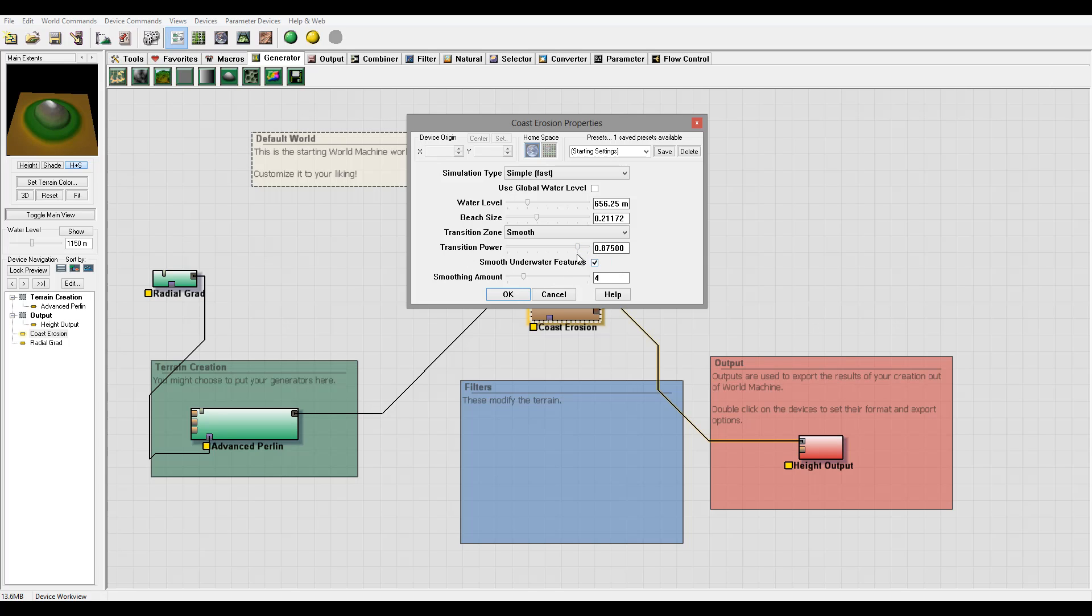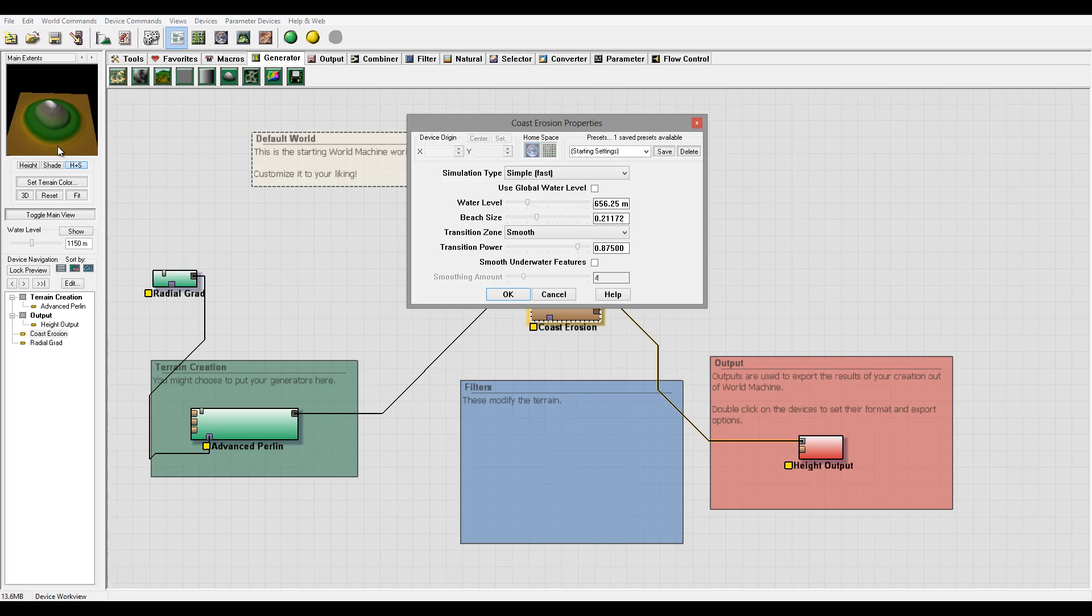We have also another checkbox, Smooth Underwater Features. And you can see it applies this blur type effect. But again, in some cases you don't want that, like if we have created those waves underwater and you want to have a very nice coral look.